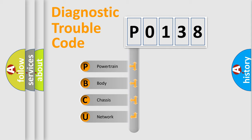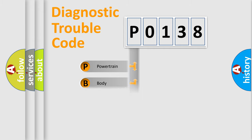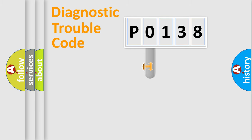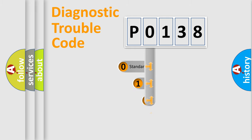We divide the electric system of automobile into four basic units: Powertrain, body, chassis, and network. This distribution is defined in the first character code.